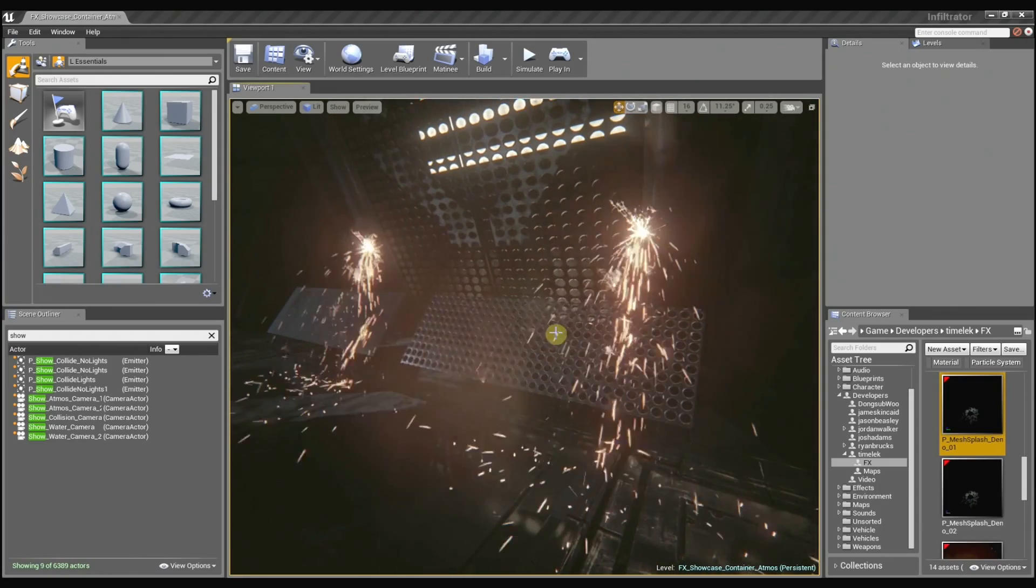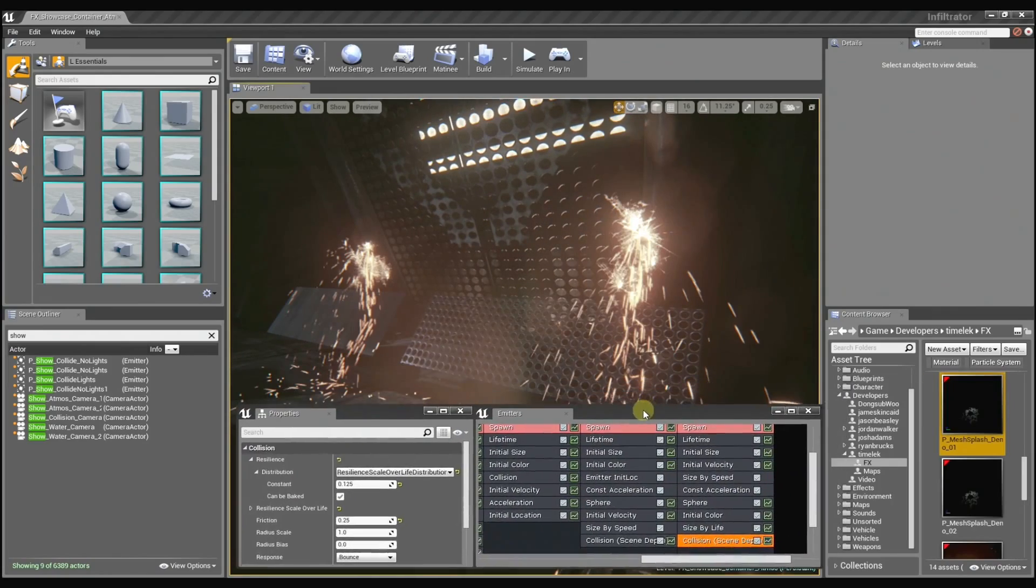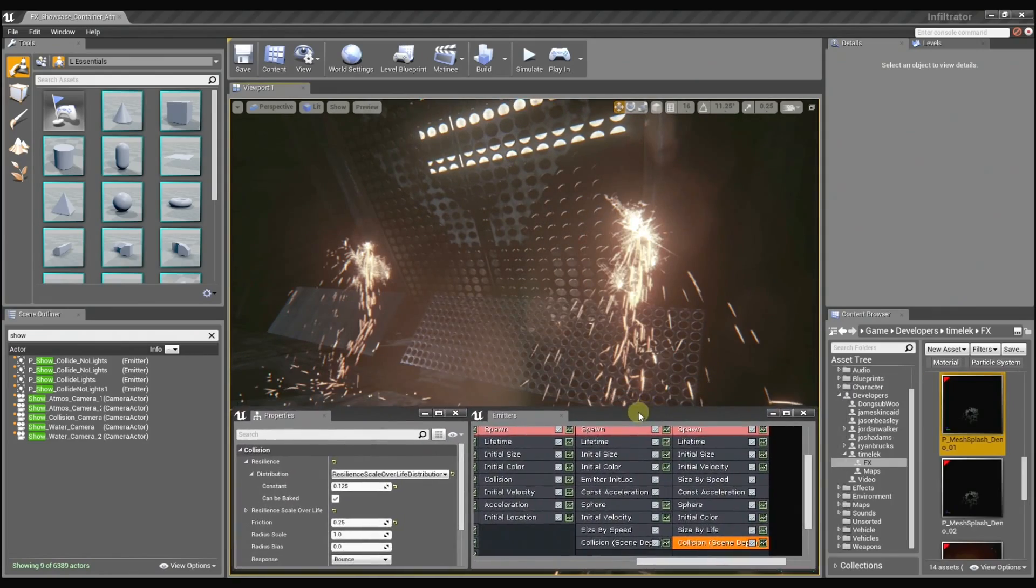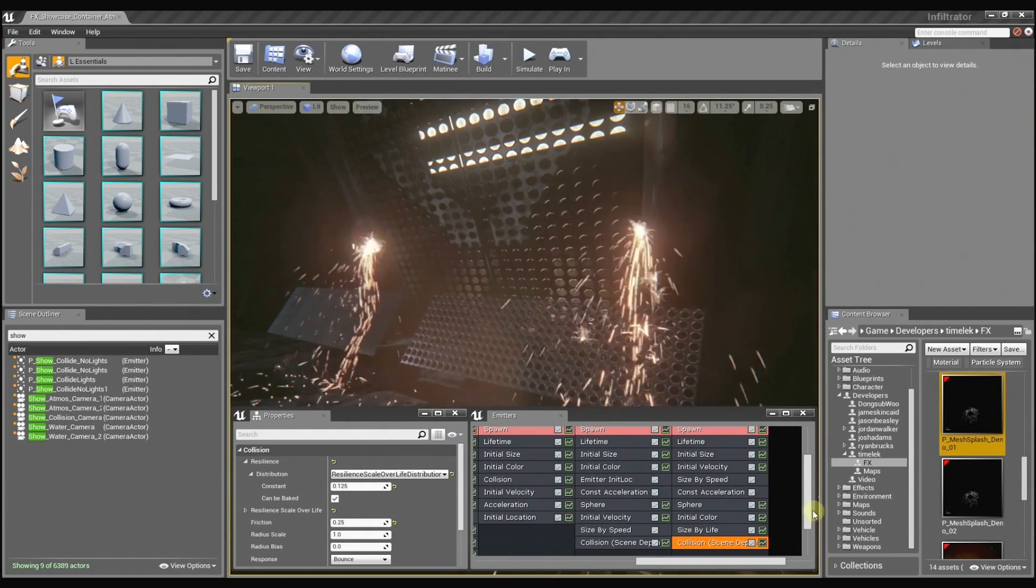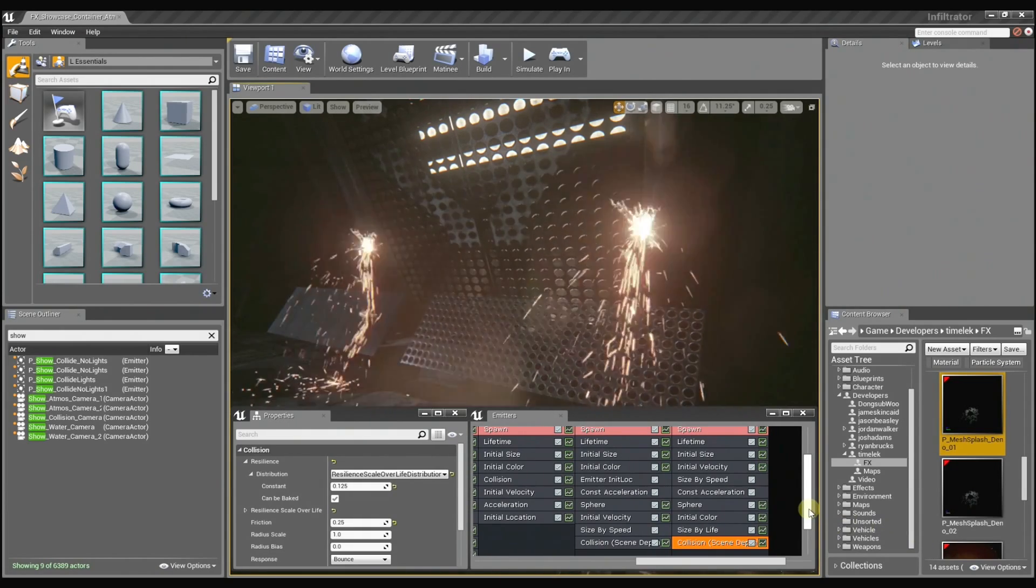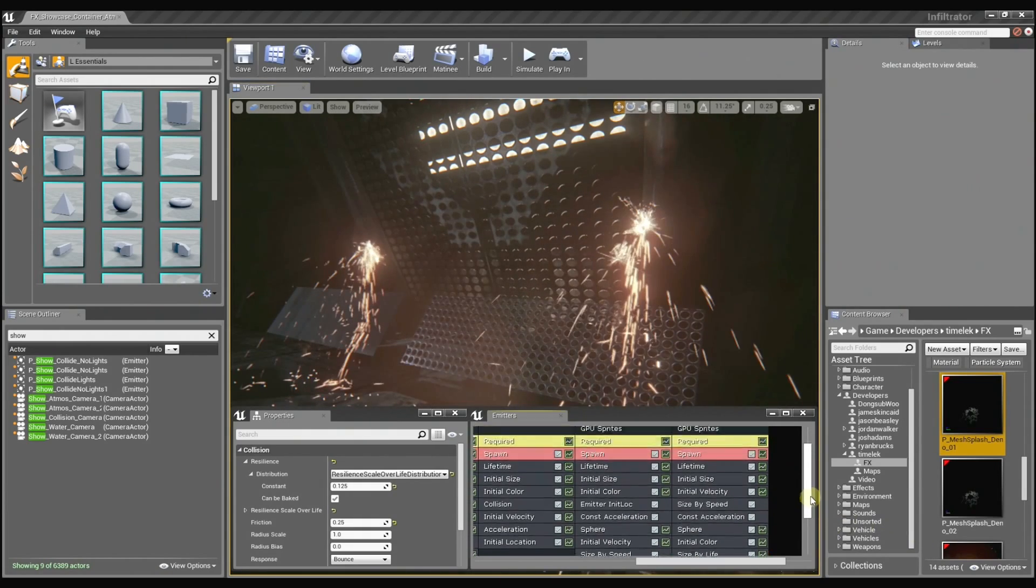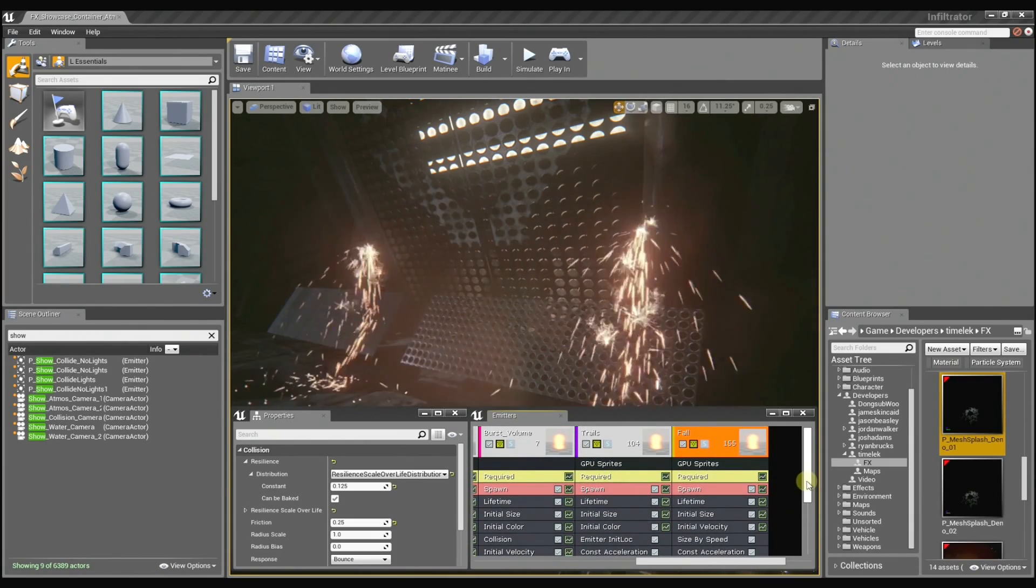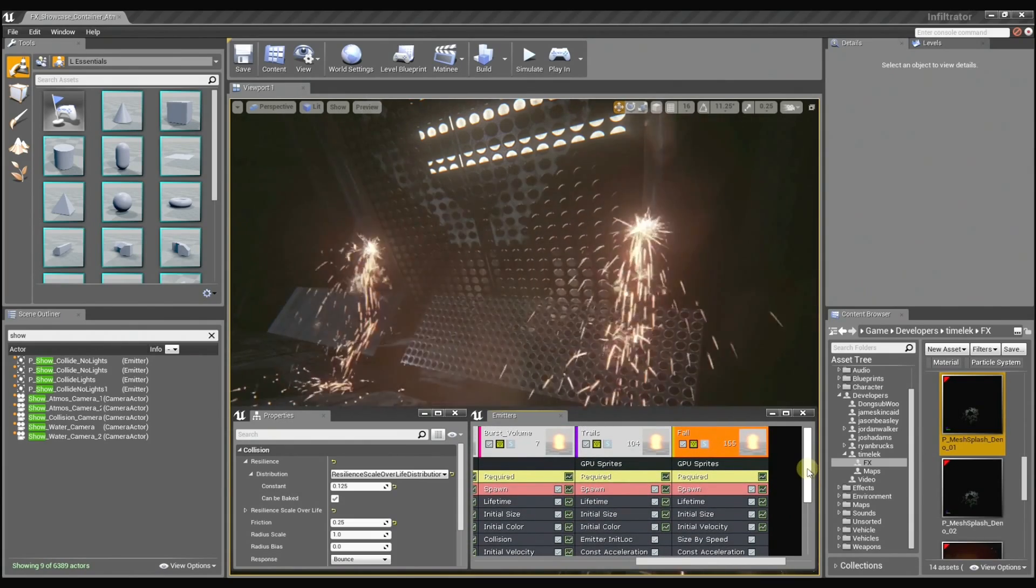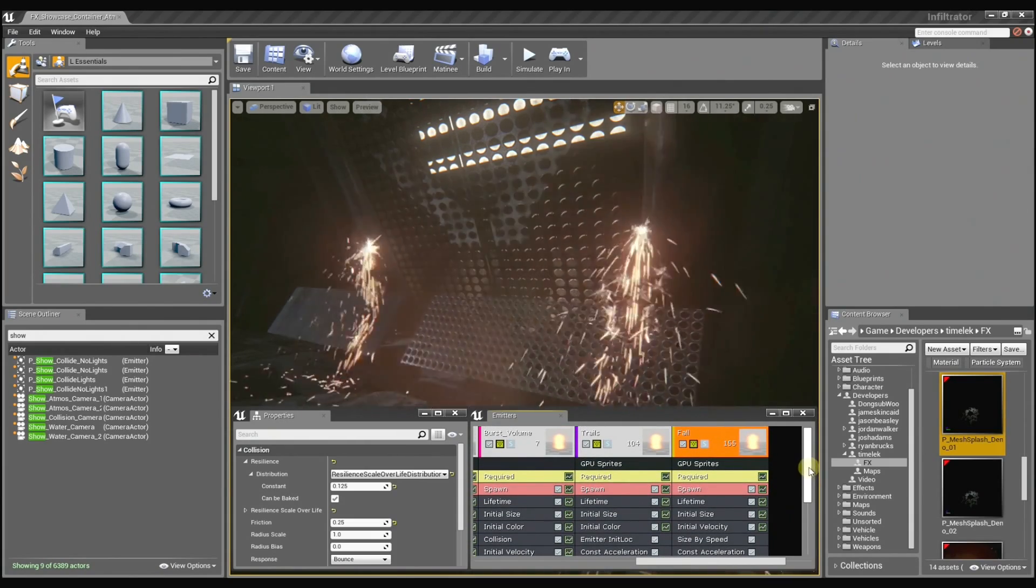So if I take my effect and pull the emitter tab and the properties tab over here. Now these are two panels from the cascade particle editor, correct? Yes. In Unreal Engine 4 you can tear the panels off and move them anywhere on the screen that you want them.